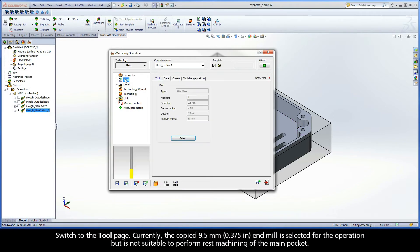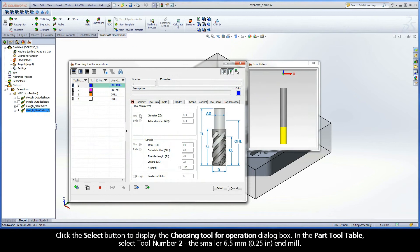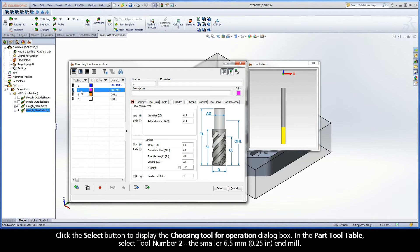Switch to the Tool page. Currently, the copied 9.5mm end mill is selected for the operation but is not suitable to perform rest machining of the main pocket. Click the Select button to display the Choosing Tool for Operation dialog box. In the part tool table, select tool number 2, the smaller 6.5mm end mill.